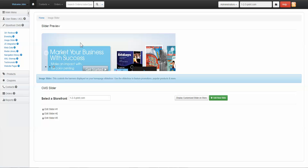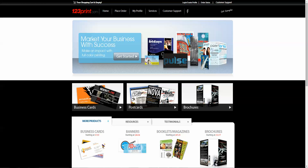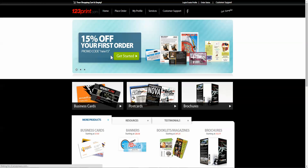To add more slides, repeat the exact same process again. Once you have added all of your desired slides, click Display Custom Slider on Store. Then refresh your storefront to see your slideshow displayed.